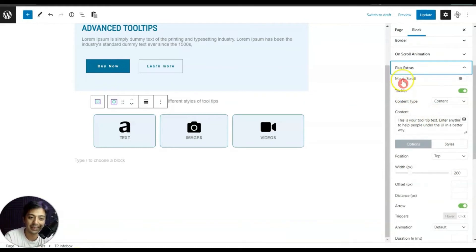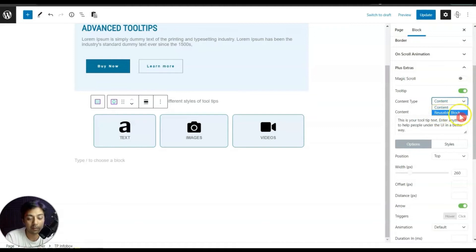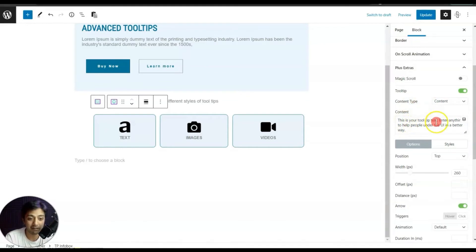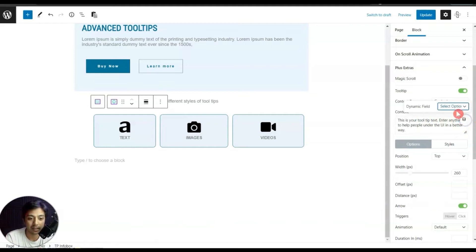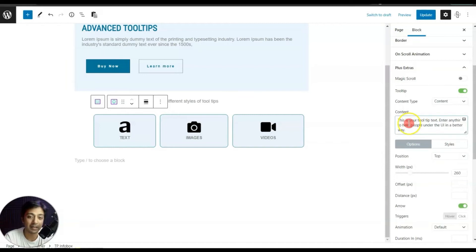The first option is Magic Scrolls, which we'll cover in a separate video, but below that we have an option for Tooltip. It is turned on right now and the content type is set to Content. We can also choose Reusable Block, which we'll cover shortly. With Content selected, we can enter custom content here, or link it to a dynamic field with all the dynamic field options available.